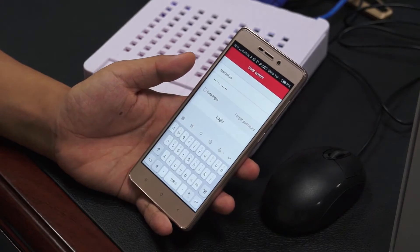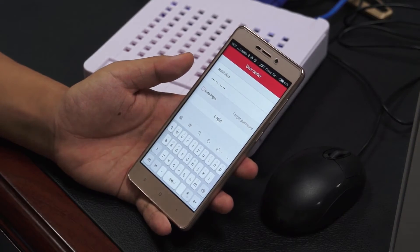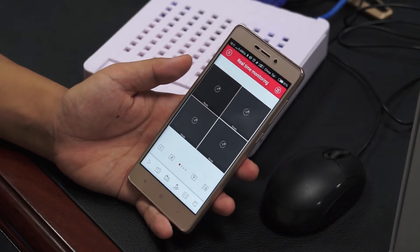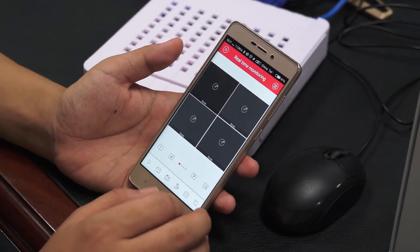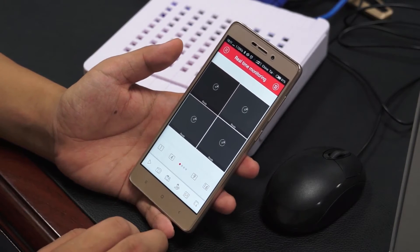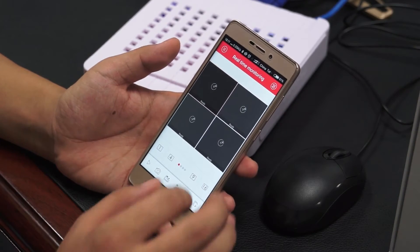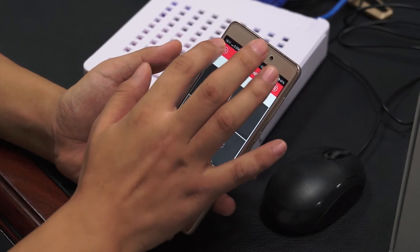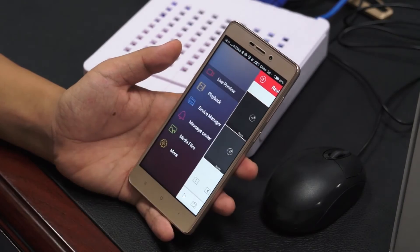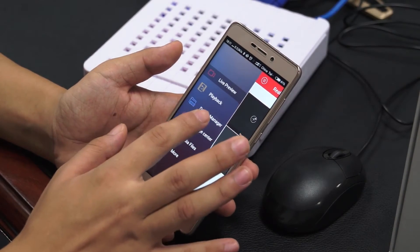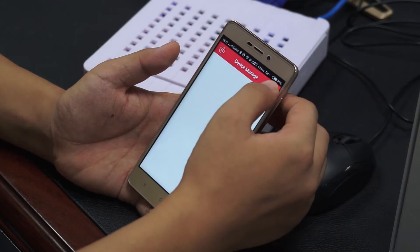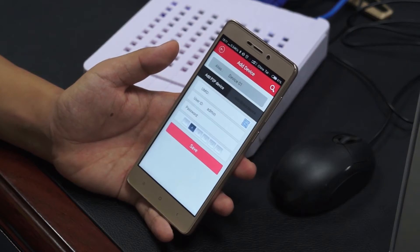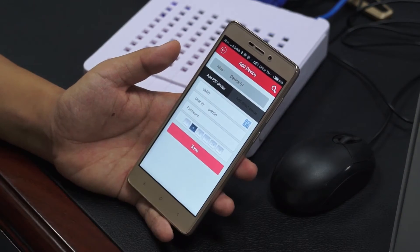After registering an account, you need to login with your password. Here is the application's UI design. Click the main menu and then Device Manager. Now you need to add the device.